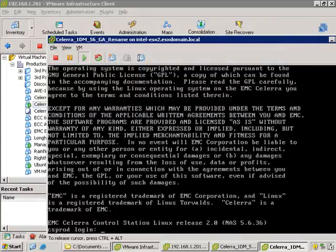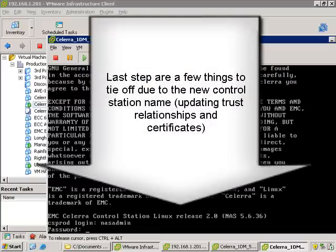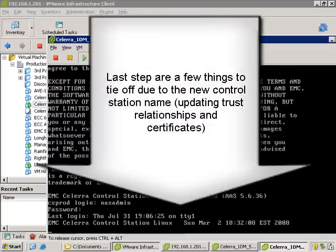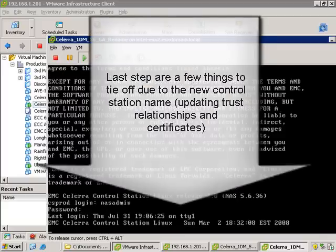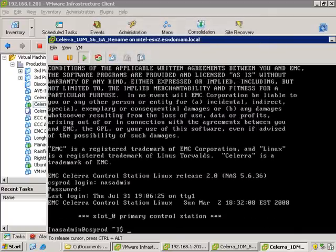Now what we're going to do is log in and do a last couple of changes, basic cleanup. Since we changed the name, you're going to get some certificate errors when trying to log in via the web GUI. So let's just quickly clean that up.